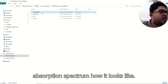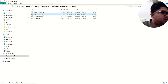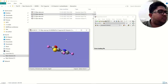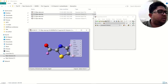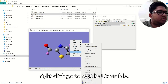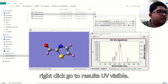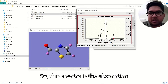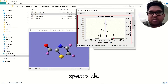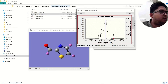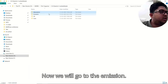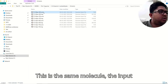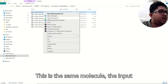This setup gives you the absorption calculation. To view the absorption spectrum, open the log file, right-click, go to results — you will see the spectra. This spectra is the absorption spectra. Now we will look at the emission using the same molecule.